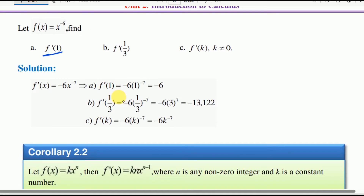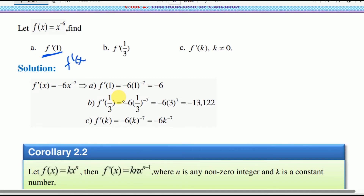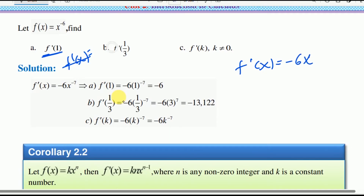Find f prime at 1. The derivative of f at x equals negative 6 times x to the power of negative 7, since the power of x is negative 6, and negative 6 minus 1 is negative 7. So f prime at 1 equals negative 6 times 1 to the power of negative 7, which equals negative 6.